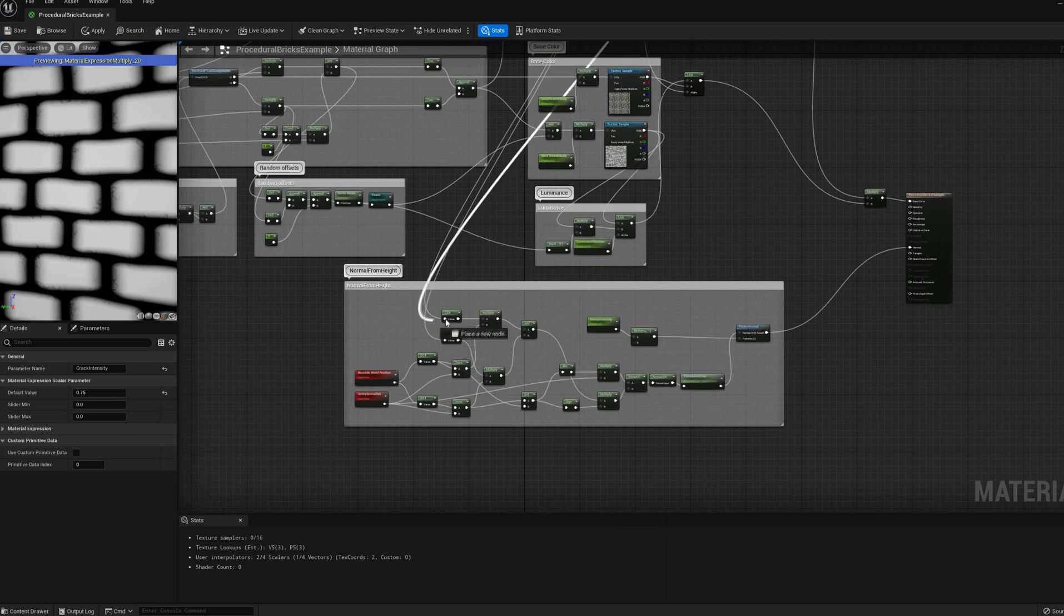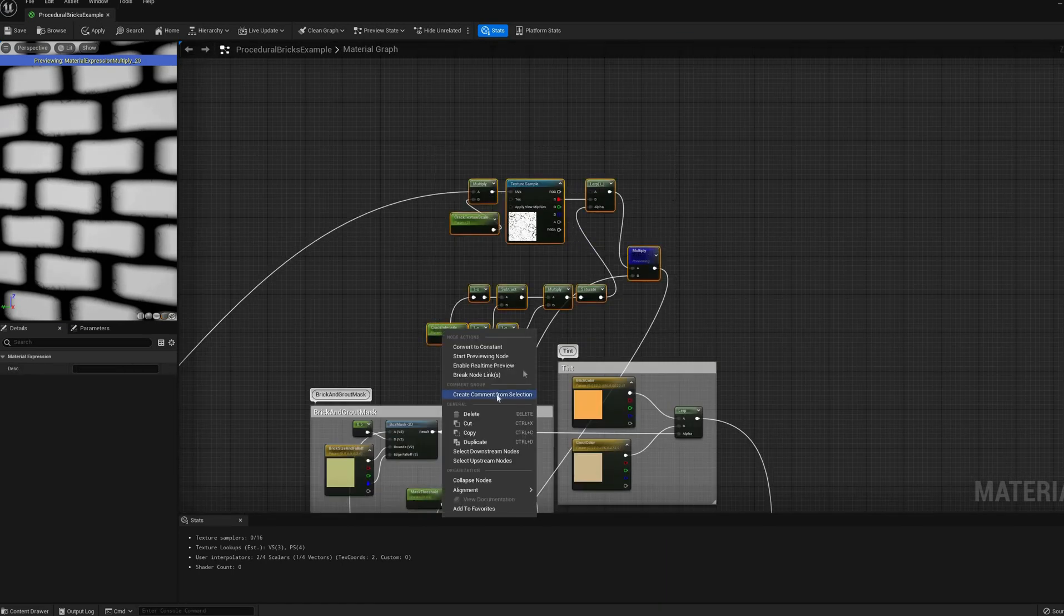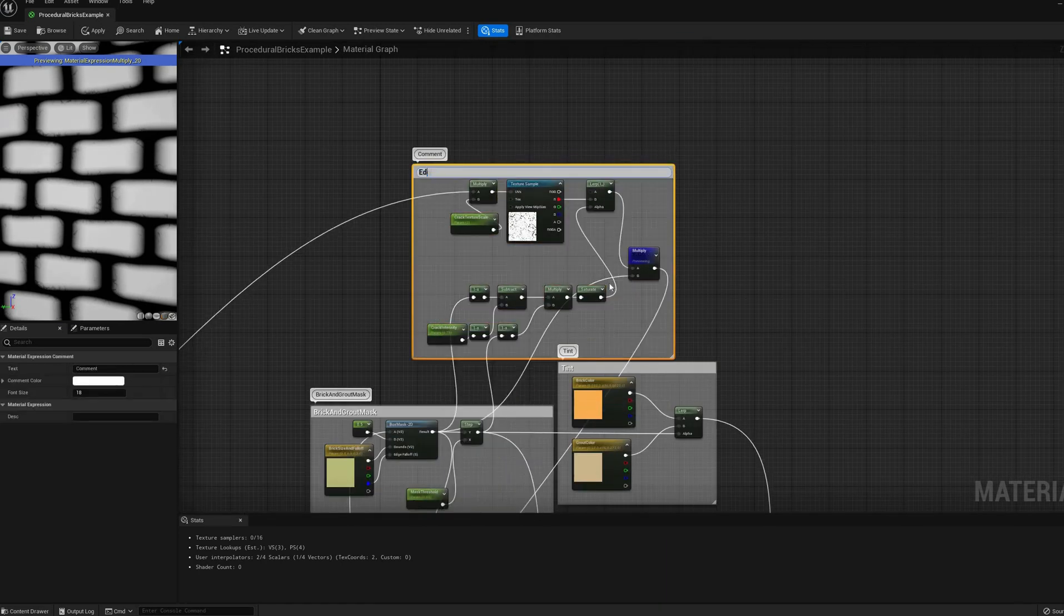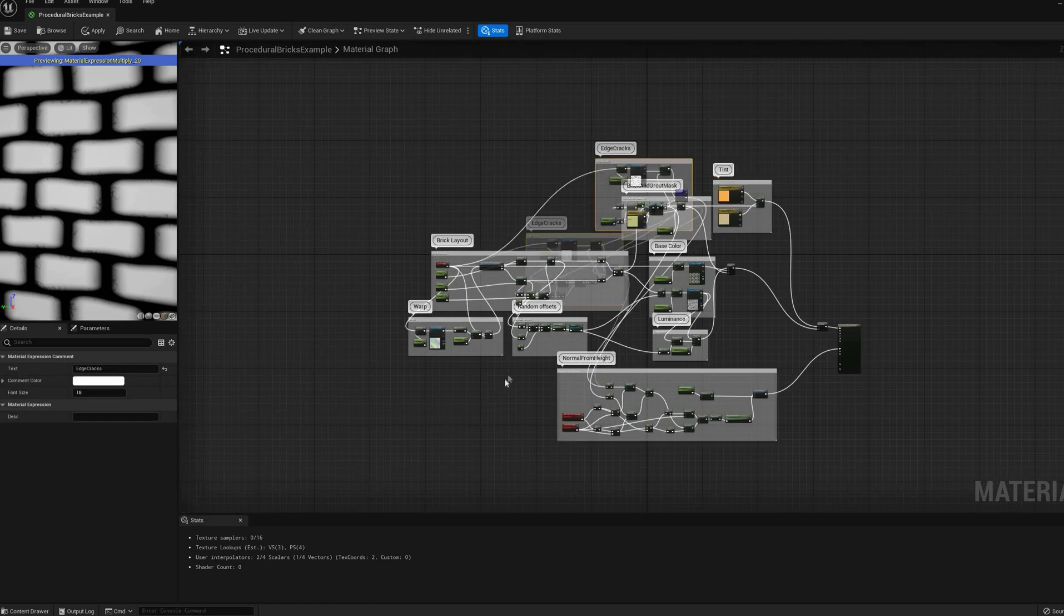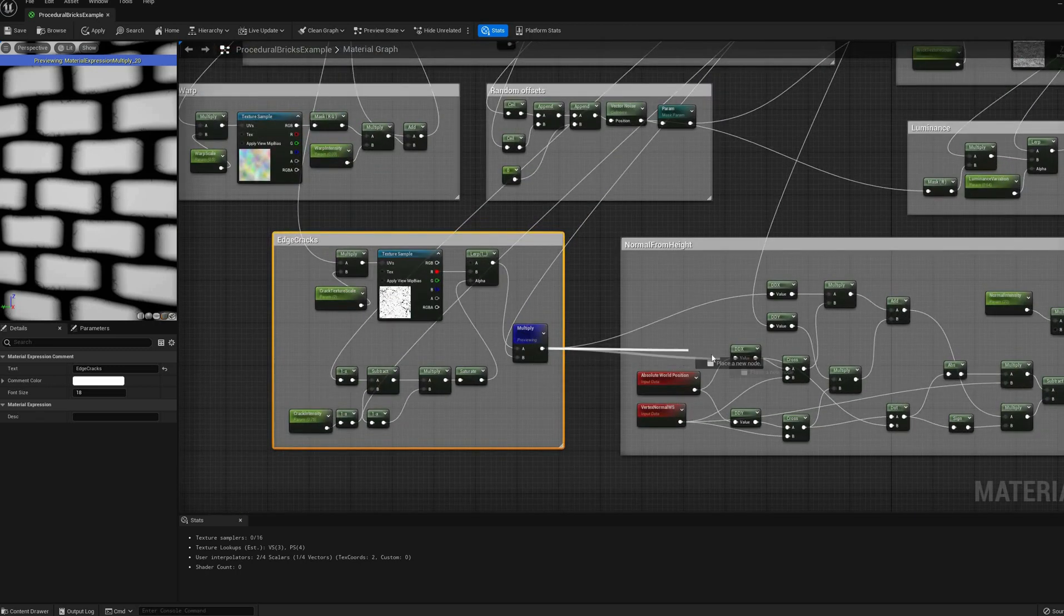Now we just need to use this new height map to replace the DDX and DDY inputs on our previous normal calculation, and we're done with this part.